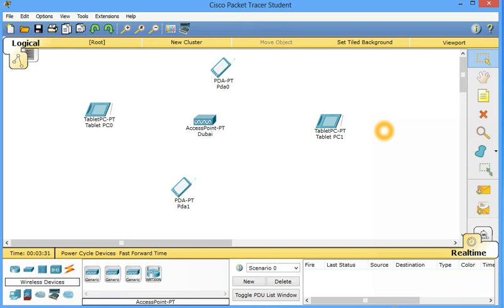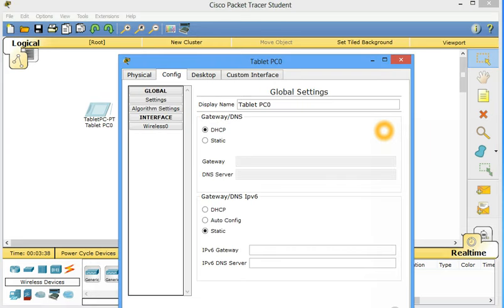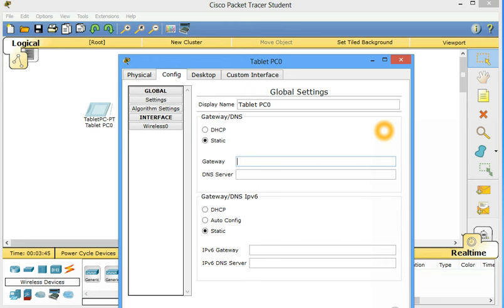Now let's configure the tablet PC 0. Configure. We need to have gateway DNS. So static, because we don't have DHCP server. We can give 192.168.1.254 as gateway. The last one. Tablet PC 0 is okay.